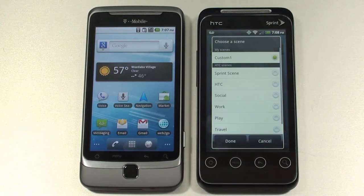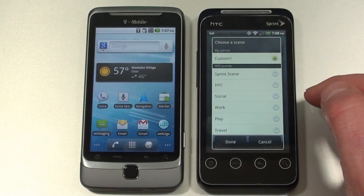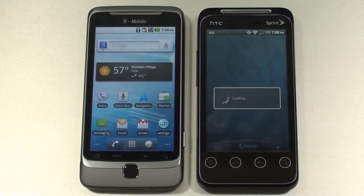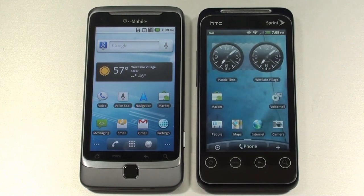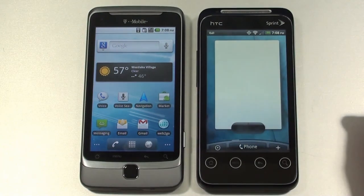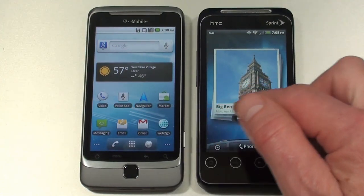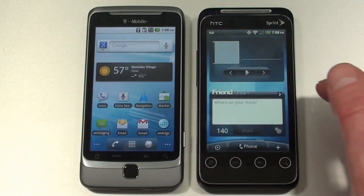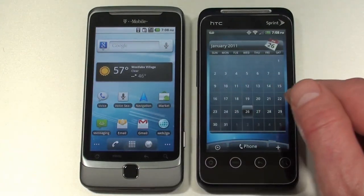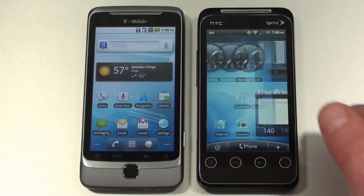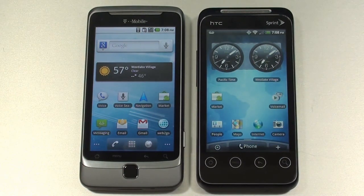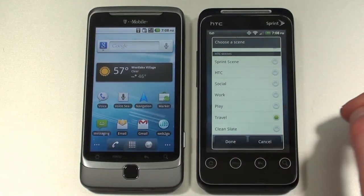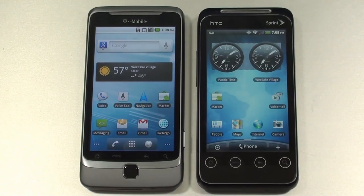Secondly, there are also scenes, and we can change the scene. You've got Sprint Scene, HTC, Social, Work, Play, and Travel. Setting it to Travel gives you dual clocks. We've got email up, weather stays, footprints shows up, music is still there, and the Friendstream widget gets smaller. So you can see it changes the overall look of widgets and also the background, depending on how you set it up. There are a number of different scenes, as well as a clean slate so you can design it exactly the way you want.